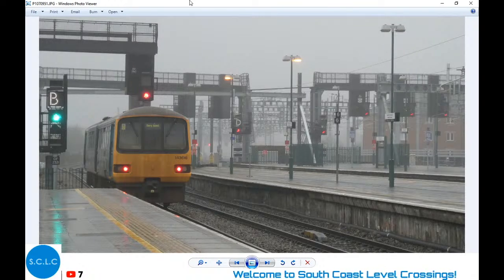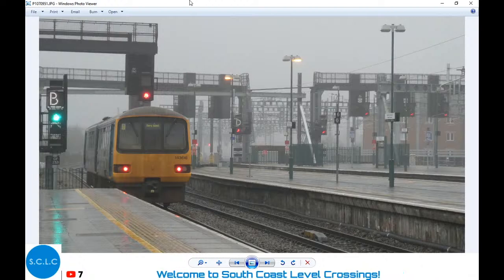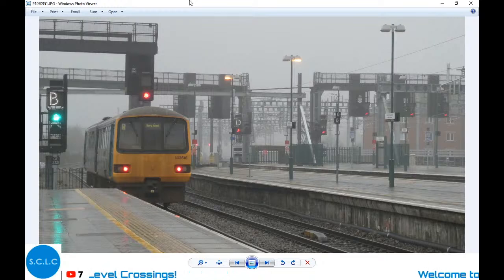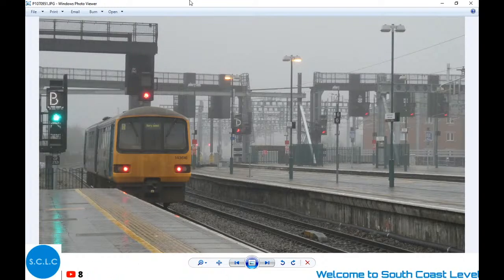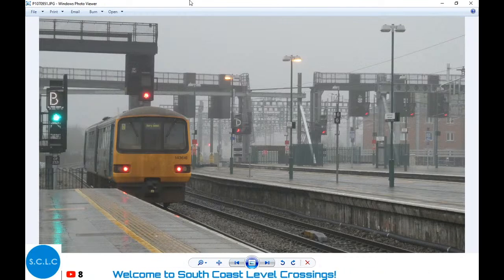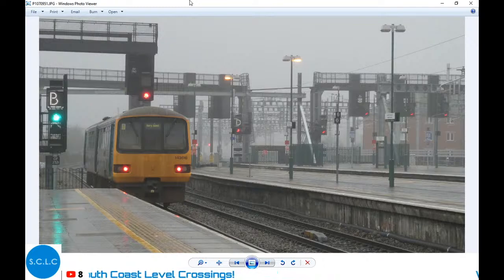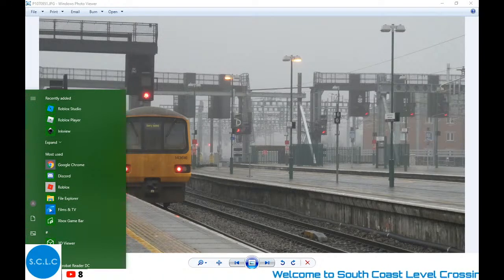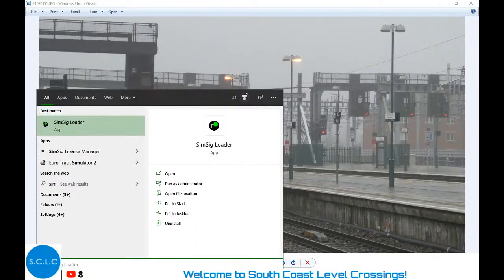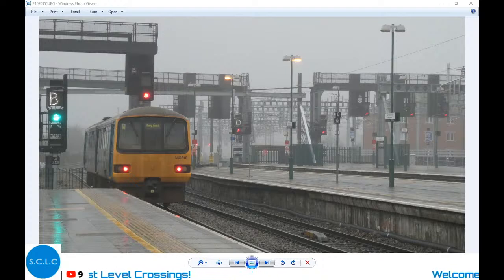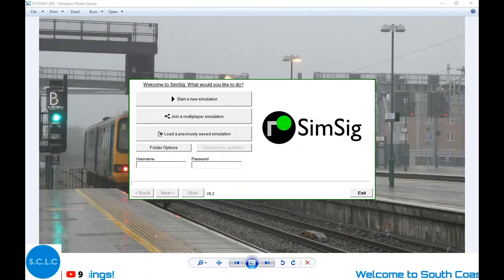We're going to play some SimSig today. SimSig is a simulation software which shows basically what a signaler would see in the signaling centre. It covers several different aspects and areas in the UK and across the world as well - I think there's a simulation in Hong Kong and Chicago. Just as an evening stream, we're going to head on over to SimSig and just enjoy. I'll try my best to explain some of the aspects too.